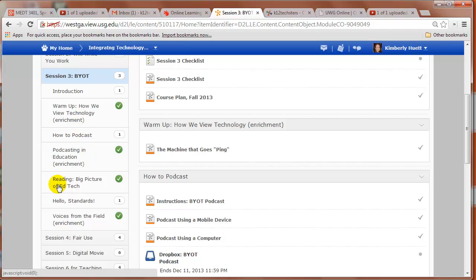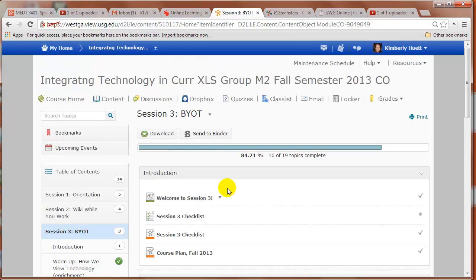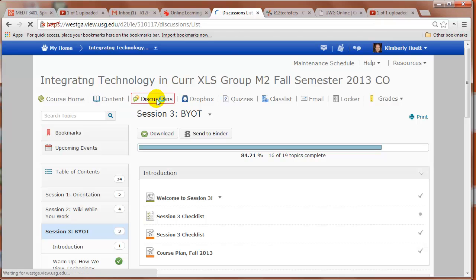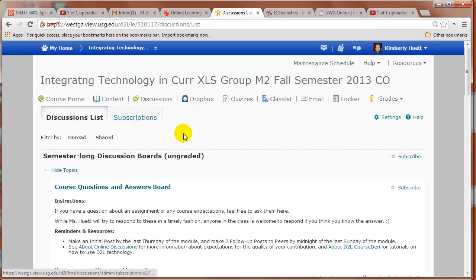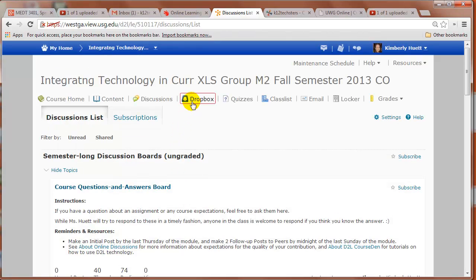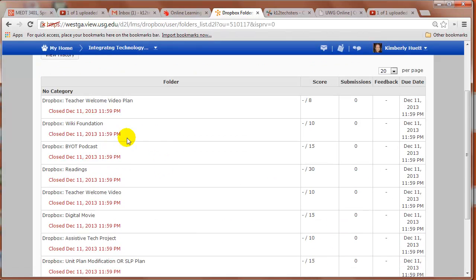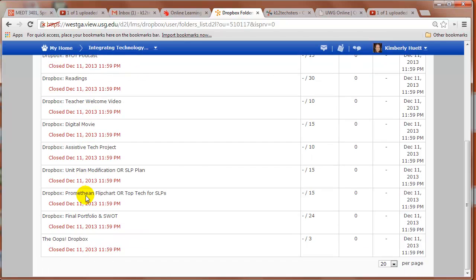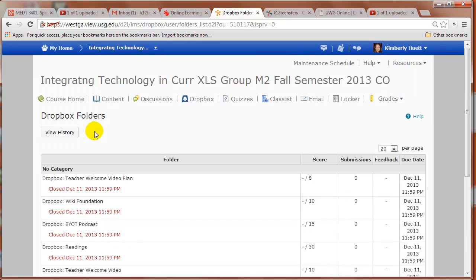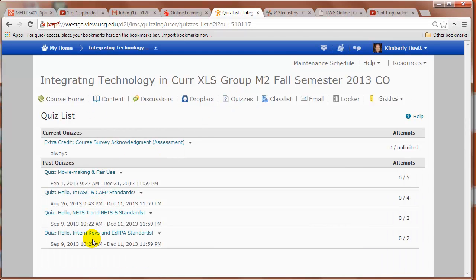So I think I've sort of addressed what it is that you need to know about the basics of navigating my class. Again, if you want to go directly to something like the discussion boards, you can hit the discussions and you can go check out the list. Dropboxes, these are all closed because this was a previous semester, but this will show you all the dropboxes and you can actually access them through here. And the instructions for each of them are actually inside of the dropboxes.